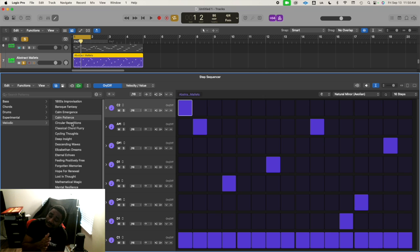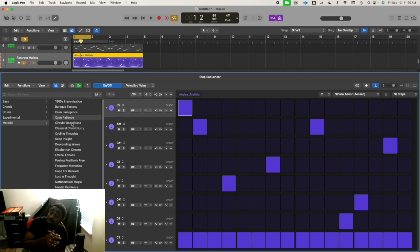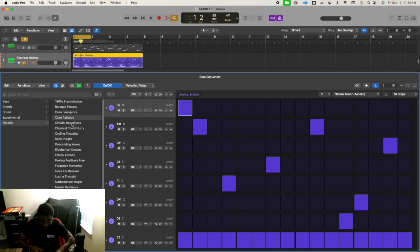Thanks for checking this out. In the upcoming and final video in this series, we're going to go over how to add special sauce to your melodies.